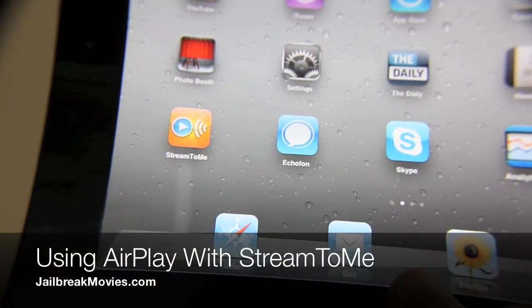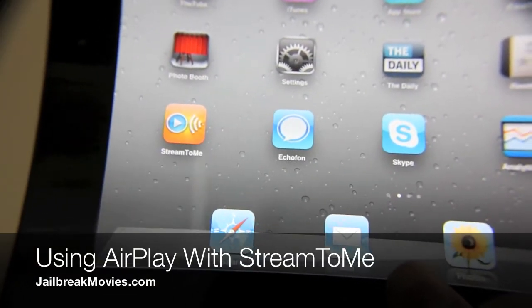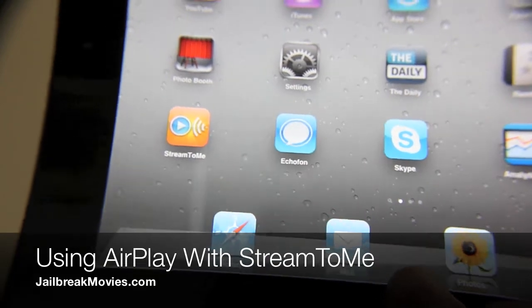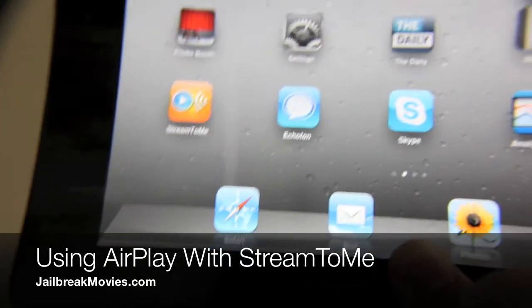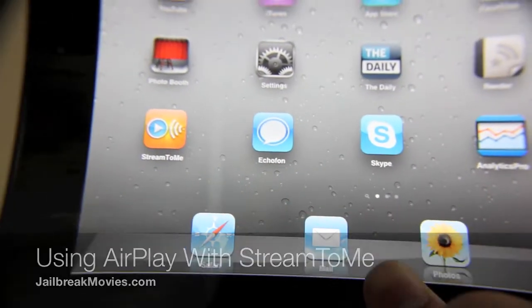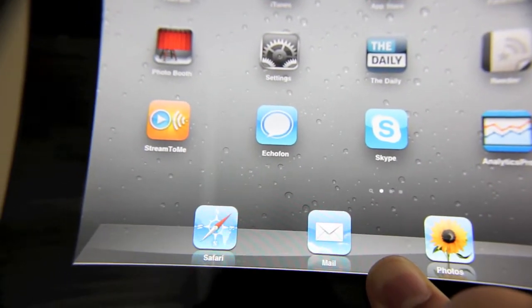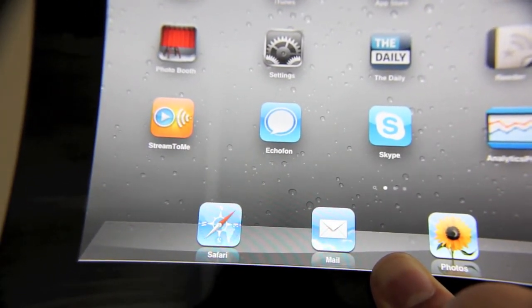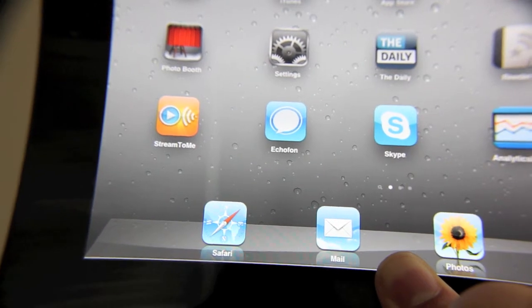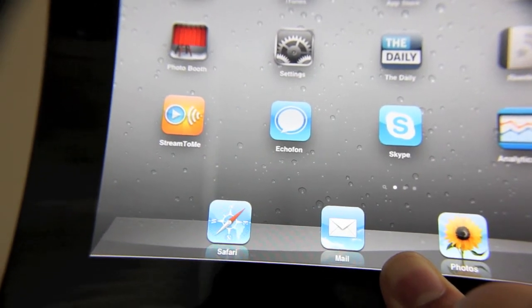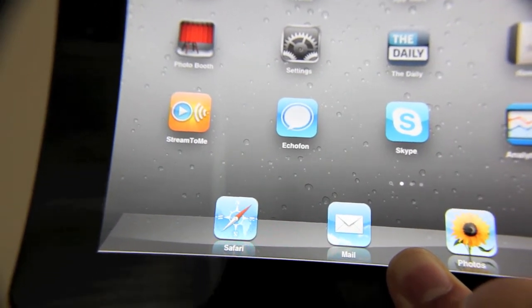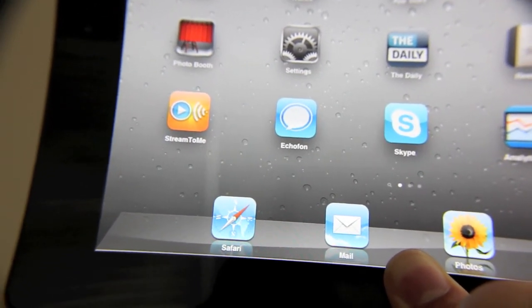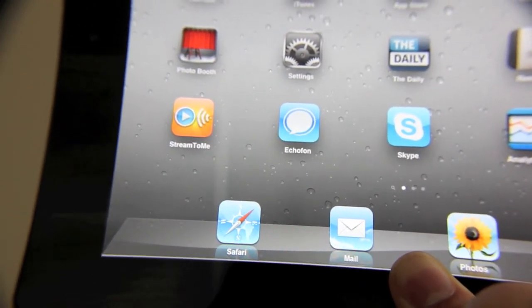Hi, this is Jeff with Jailbreak Movies. Here's the deal: I have a NAS box in my office, connected to my Mac, and I have movies and all sorts of things ripped to that NAS.